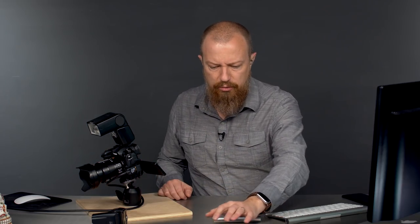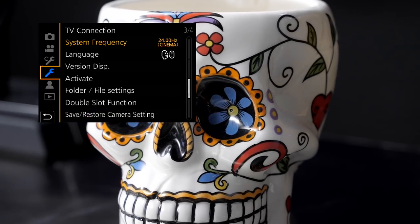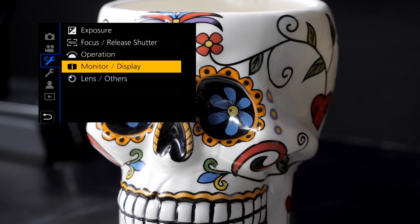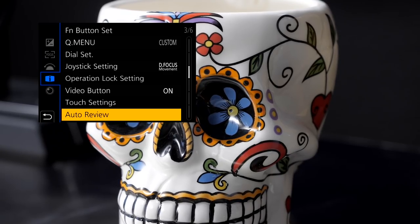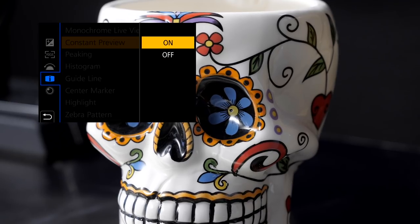So I can discuss constant preview — what it is, when to turn it on, when to turn it off, and how to do that. Let's start with the how. Go into the custom with the C, go into monitor display, and scroll down to constant preview. There it is — constant preview on or off.